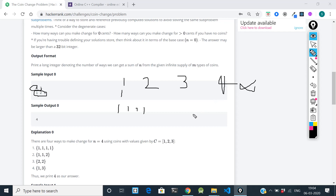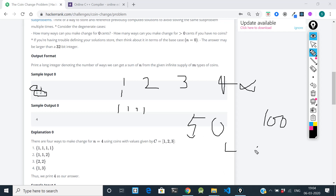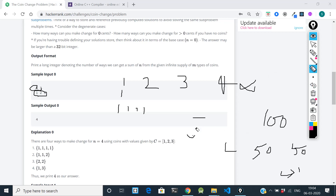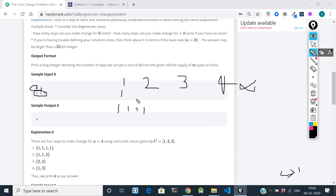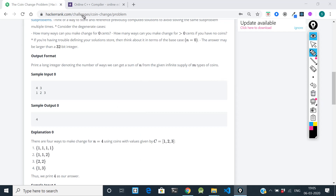For a real-world analogy: suppose someone gives you a 100 rupee note and asks for change of 50. If you have infinite 50 rupee notes, you can give two 50s — so there is only one combination. Similarly here, if I ask for change of 4 using [1, 2, 3]: the first way is 1+1+1+1, the second is 2+1+1, the third is 2+2, and the fourth is 3+1. So the answer is 4.